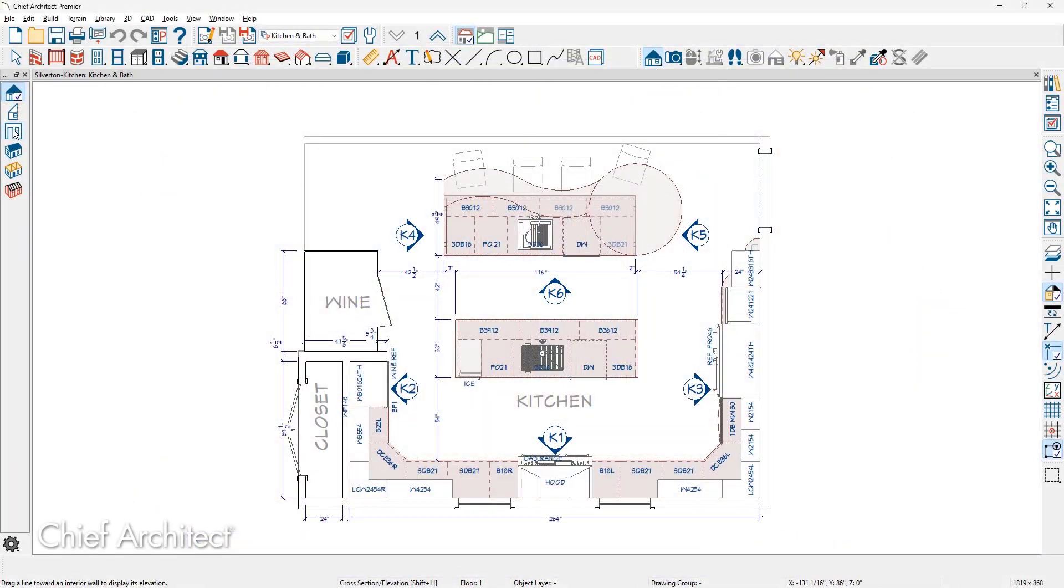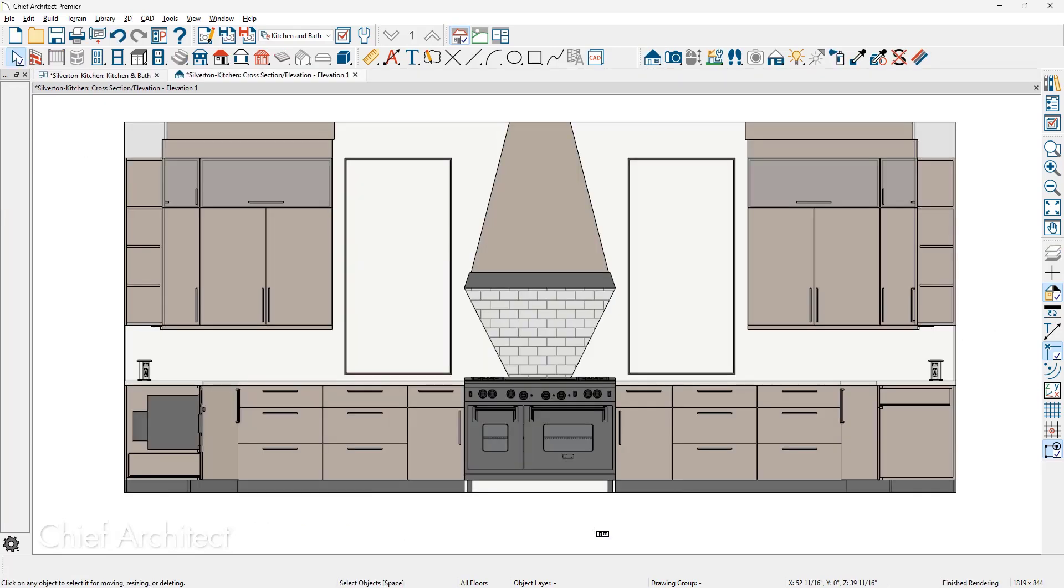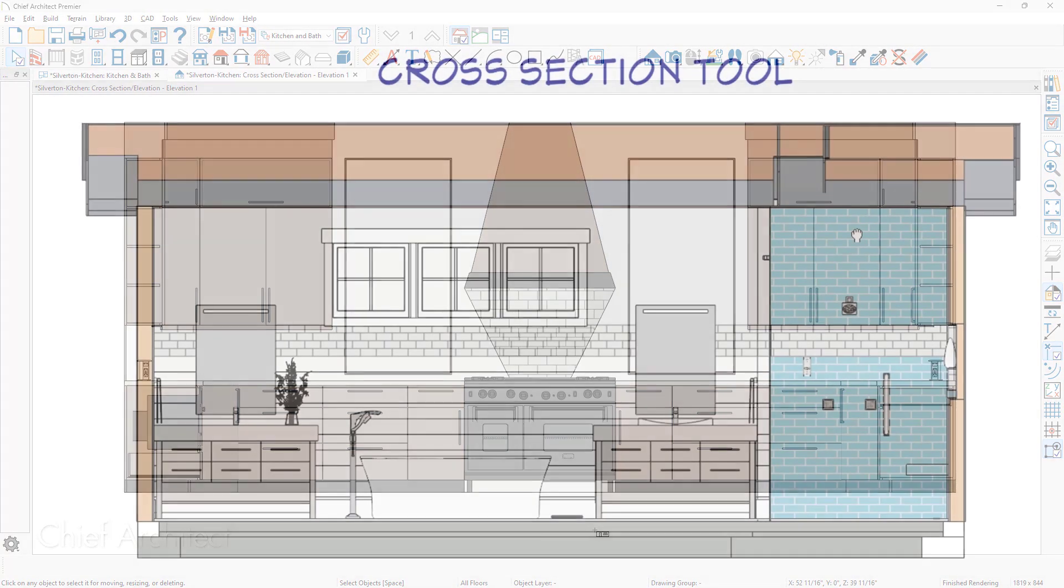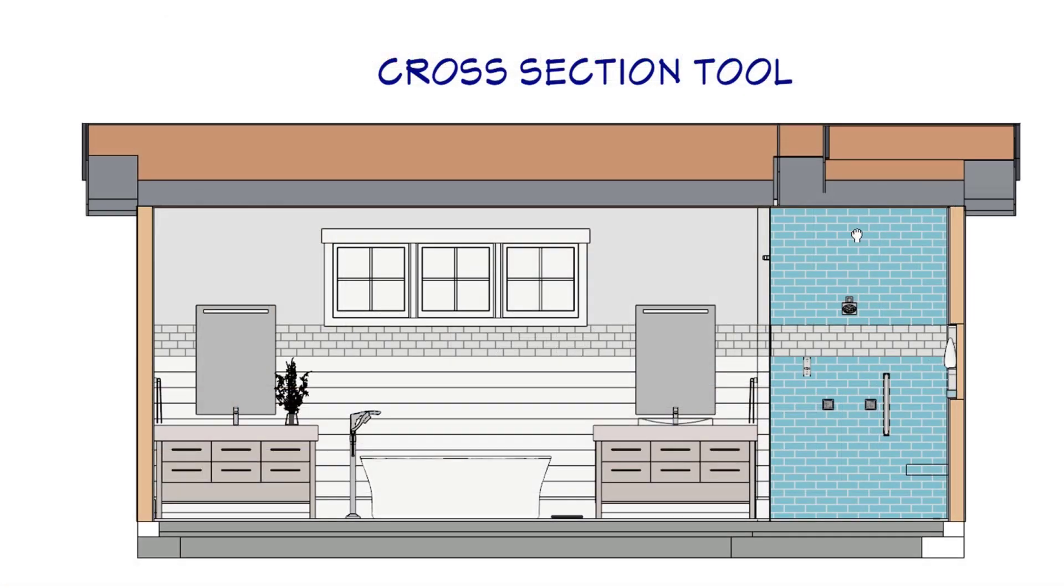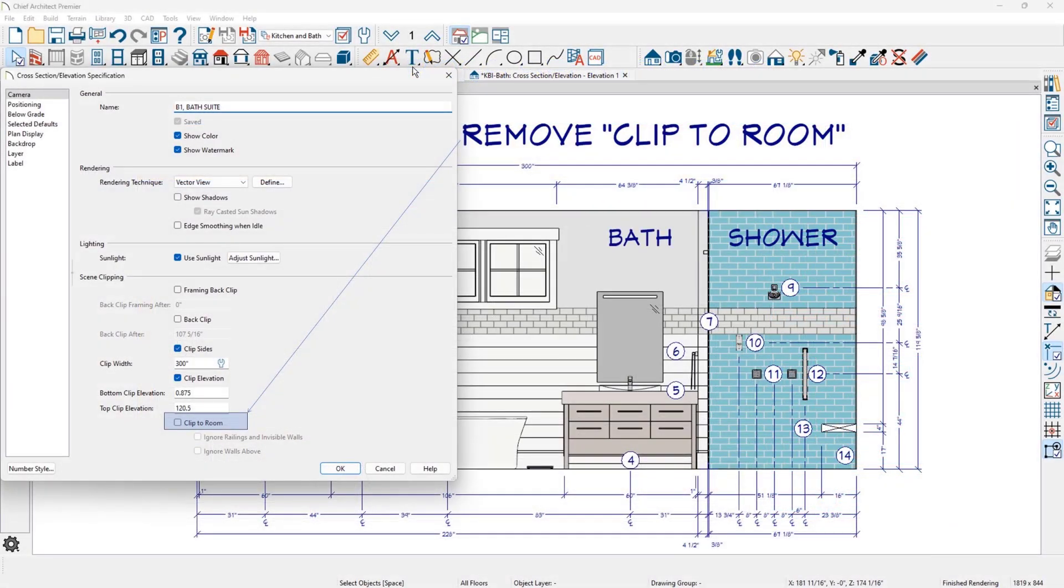The wall elevation restricts the view to a room and hides the floor and ceiling platforms. If you need a broader view of multiple rooms, you can use the cross section tool or remove the clip to room settings. Please see our other videos or the built-in help to learn more about that process.